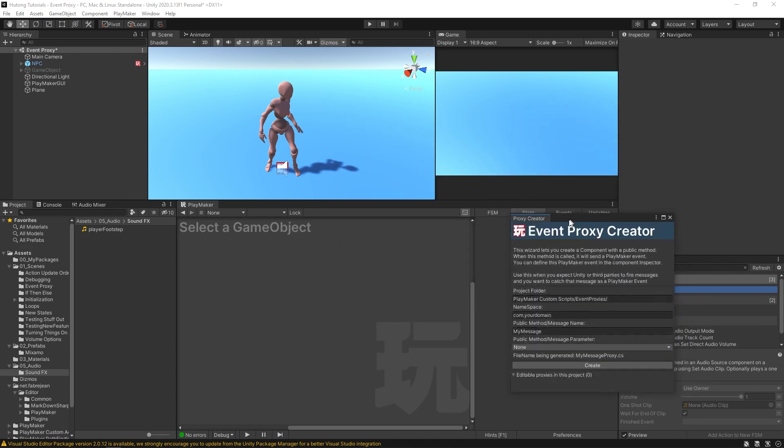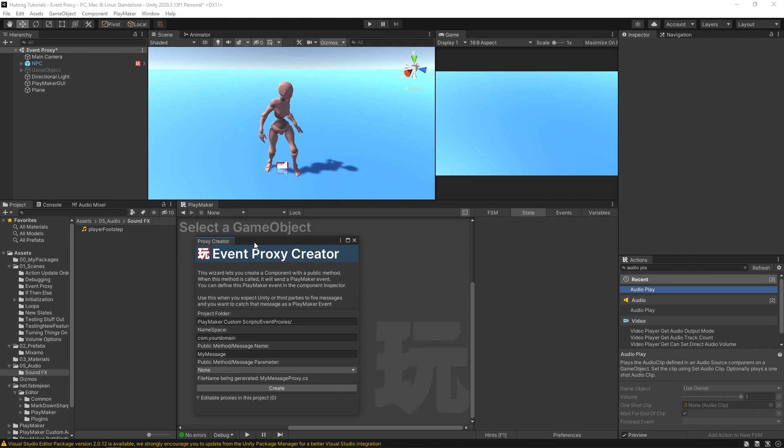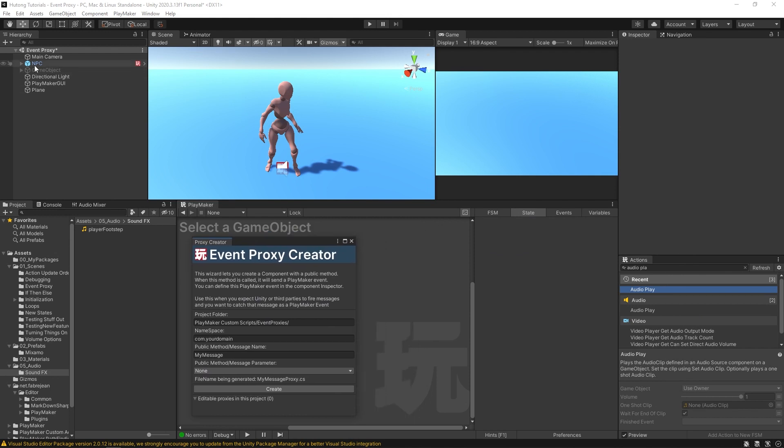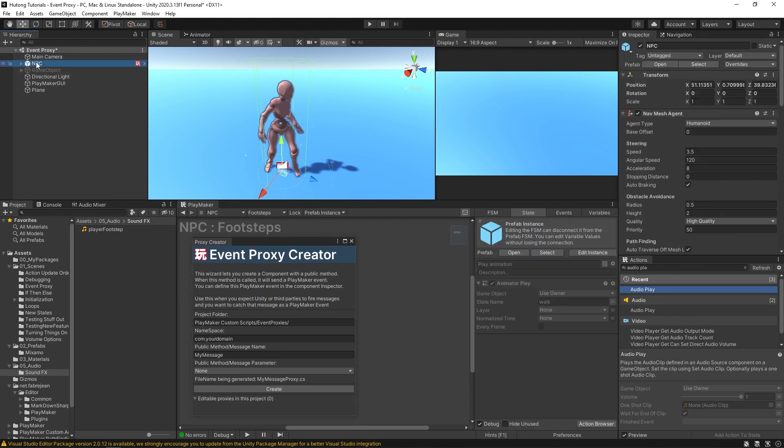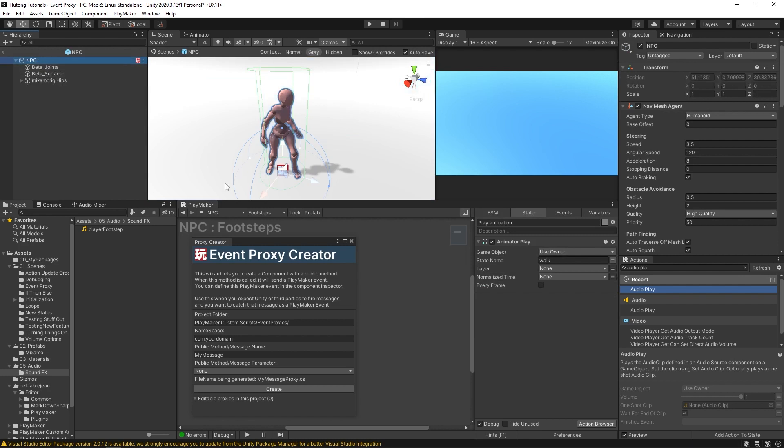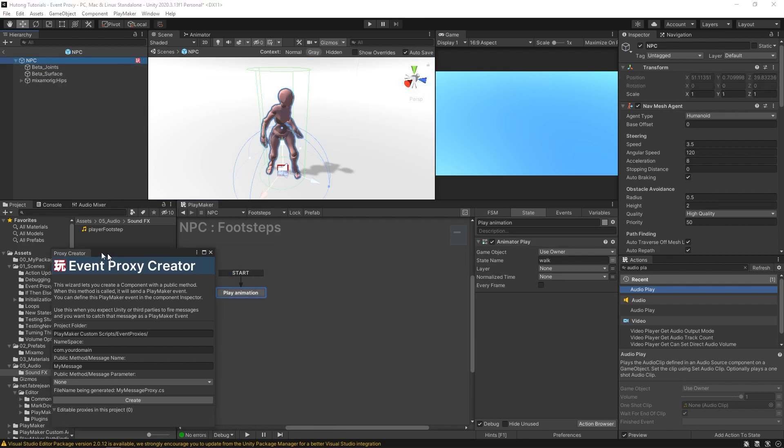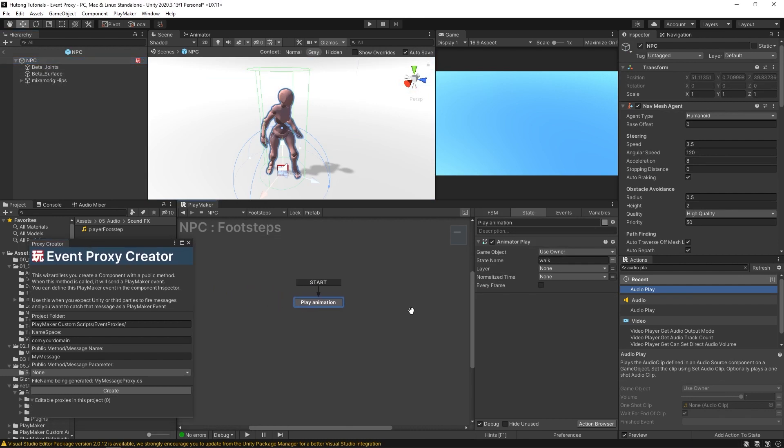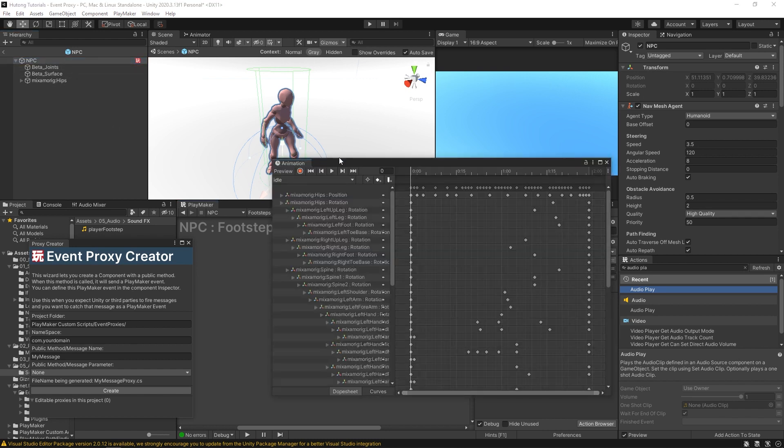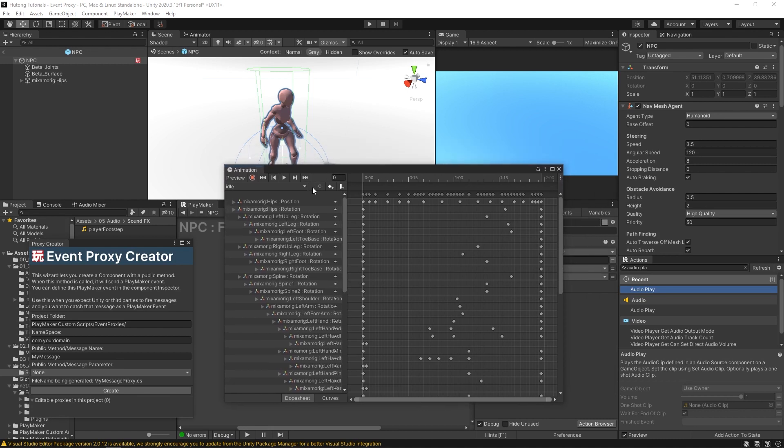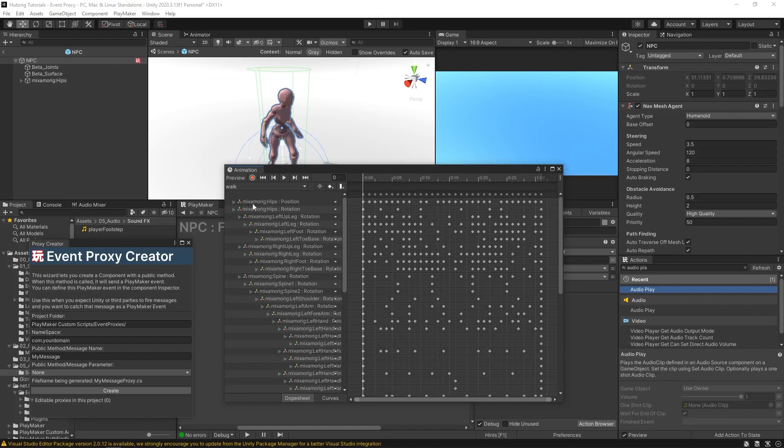Essentially what we're going to be using it for is, if I just move this to the side for a second, I have this NPC here, and this NPC, if I open it up, you'll see that it just has this one state in it, play animation, and it has this animator play. So it plays a walk animation, and if I hit Control-6 with my NPC selected, it'll bring up the animations on it.